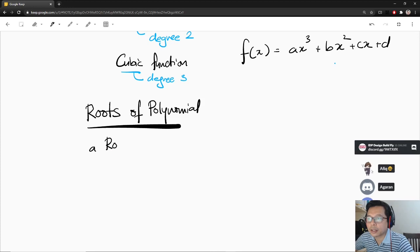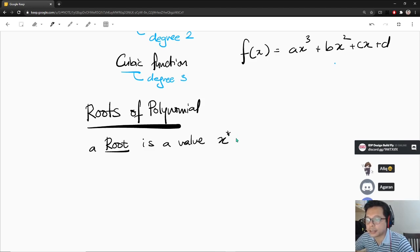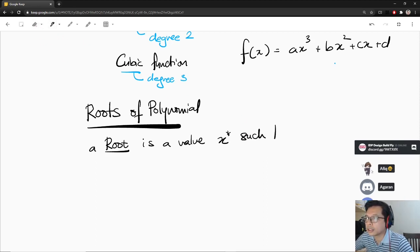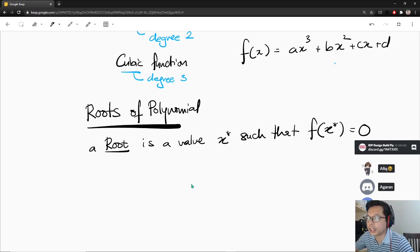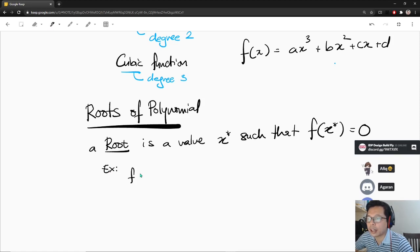So what does it mean? A root is a value x — I'm going to name this value x*, such that the function f(x*) equals to zero. For example, let's say you have a quadratic function f(x) equal to x² plus x. That's it.